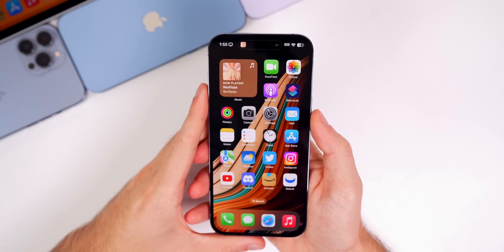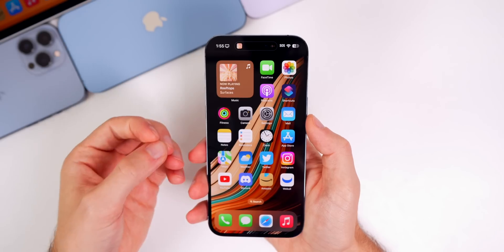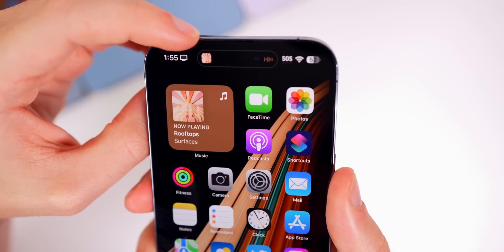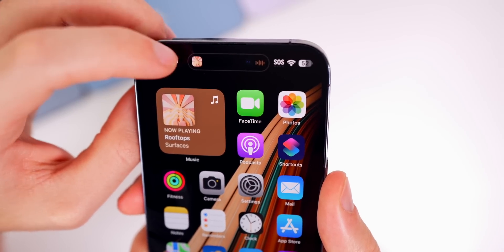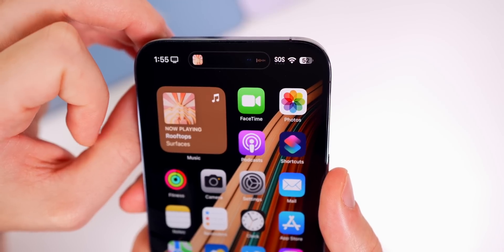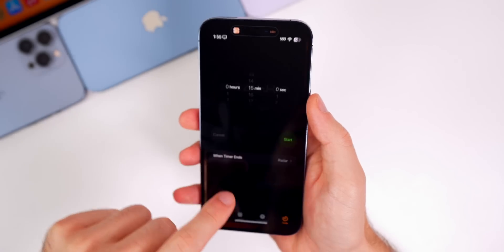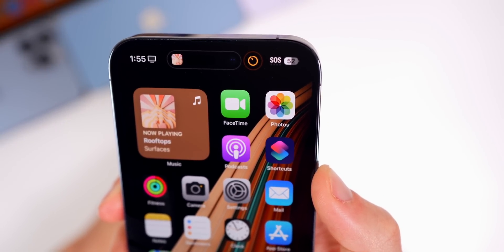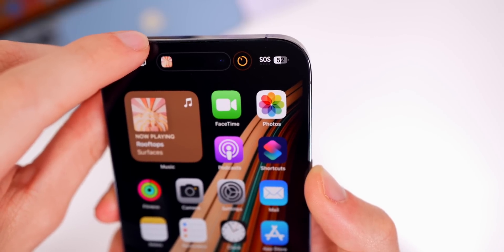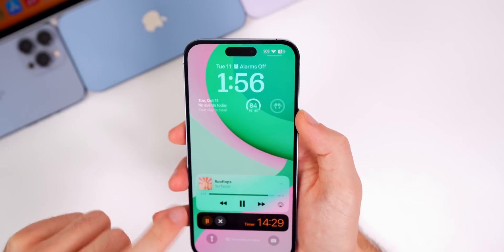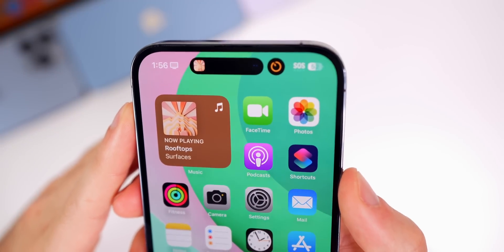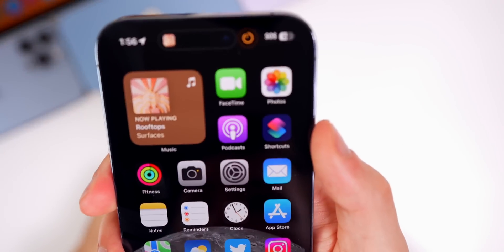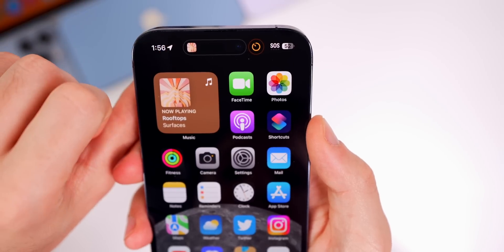The most controversial change from beta 4 was the outline around the Dynamic Island. In beta 5 it is a little bit more subdued but not gone completely. When something is active — like playing music or running a timer — you can see an orange outline around the timer and white around the now-playing indicator. Importantly, you only see this outline when you have a dark background; on a light wallpaper it disappears entirely. It's grown on me, especially now that it's more subdued.